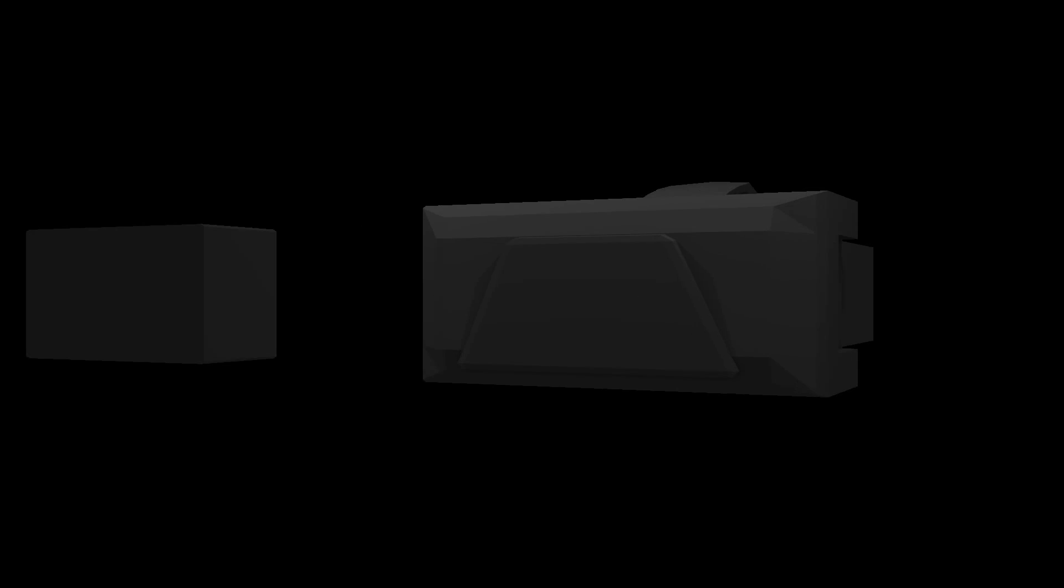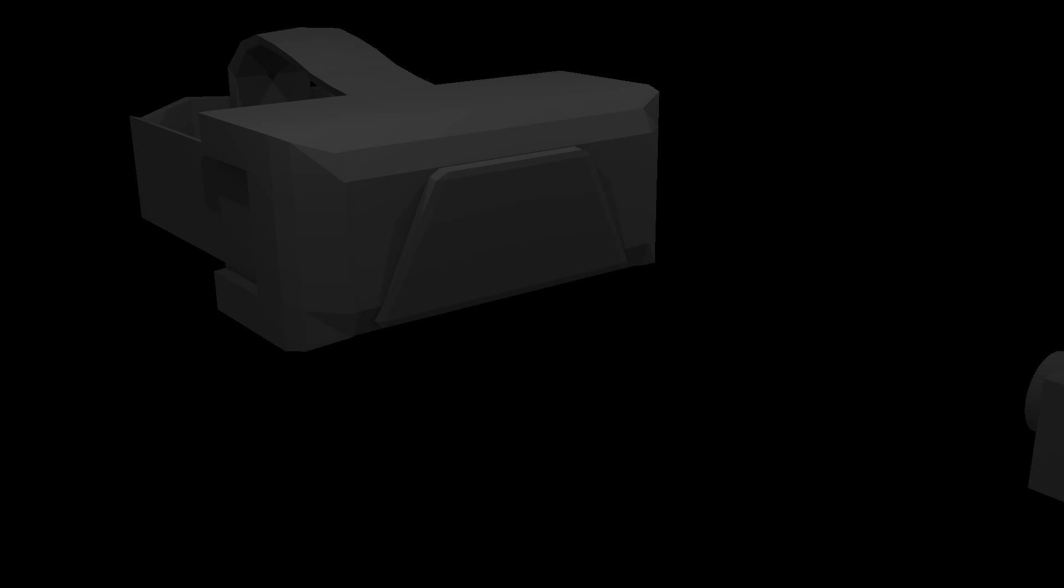The Oculus DK2 uses a camera which videos an array of LEDs on the headset. This is similar to how the Wii remote and Wii sensor bar work, and it looks like this is how the Sony Morpheus headset works too.